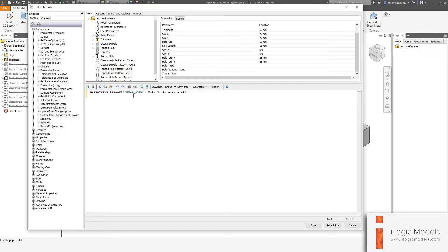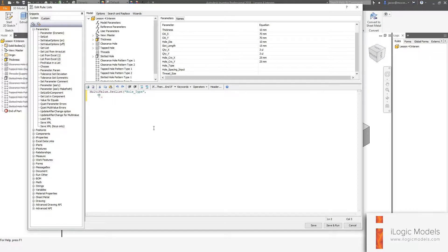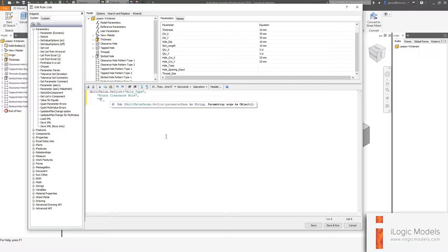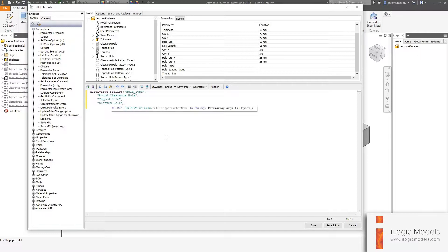I like to put variables vertically rather than horizontally — it helps visualize them better. So I'm going to type them in manually. Since these are text values, you always put them in quotes. The first one for hole types is 'round clearance hole', comma, then 'tapped hole', comma, and then the last one is 'slotted hole' with the closing bracket.